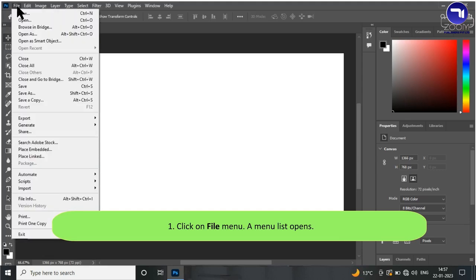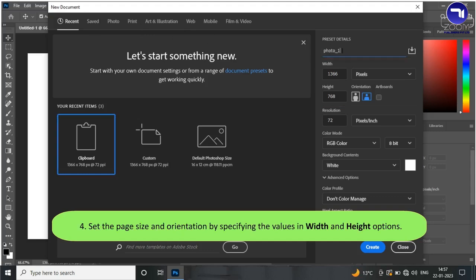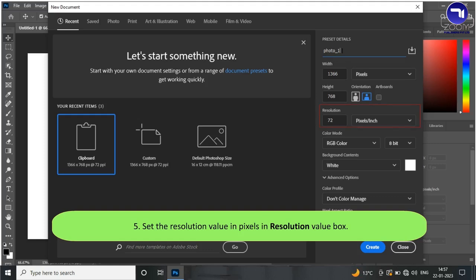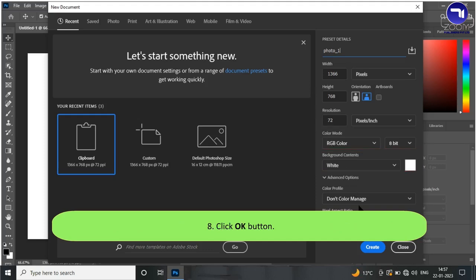Steps to create a new Photoshop file: Click on the File menu — a menu list opens. Click on the New option. Type the name of the file in the Name text box. Set the page size and orientation by specifying values in the Width and Height options. Set the resolution value in pixels in the Resolution value box. Select the color mode, which can be RGB, CMYK, Grayscale, etc. Select the background contents, which can be White, Background Color, or Transparent. Click the OK button.